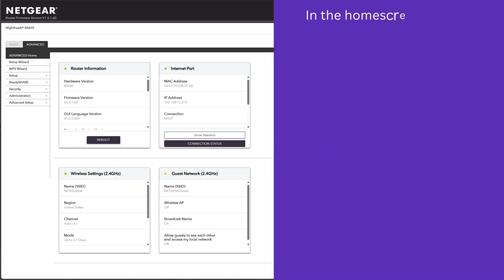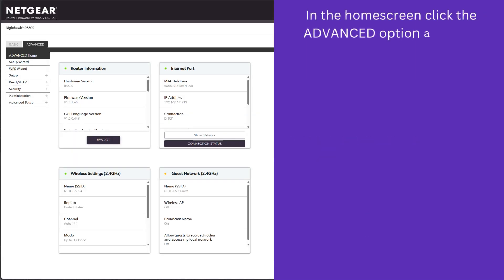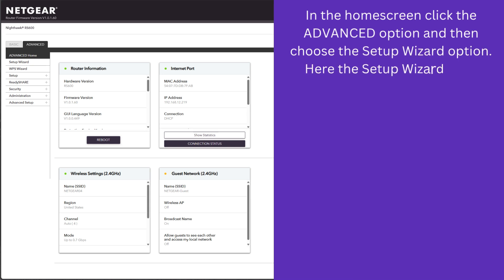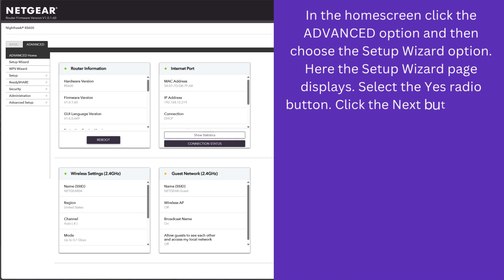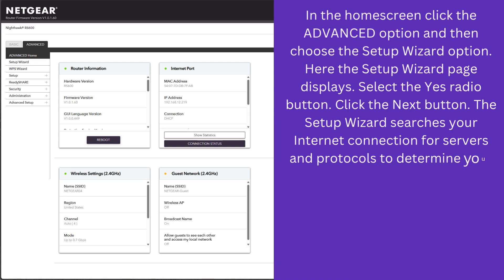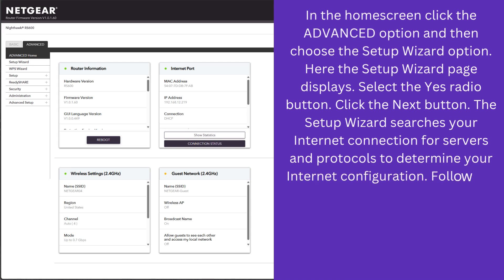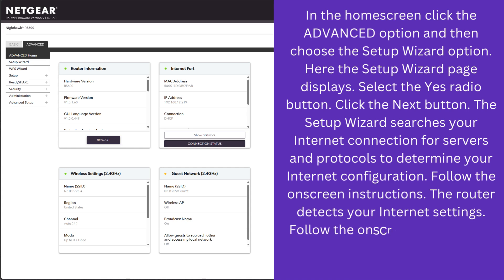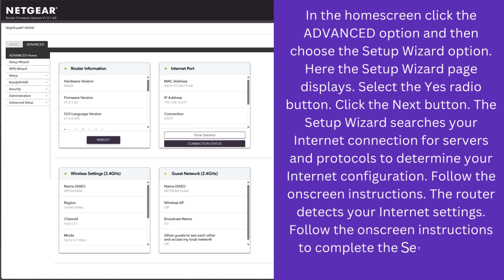In the home screen, click the Advanced option and then choose the Setup Wizard option. The Setup Wizard page displays. Select the Yes radio button and click the Next button. The Setup Wizard searches your internet connection for servers and protocols to determine your internet configuration. Follow the on-screen instructions. The router detects your internet settings and completes the Setup Wizard process.